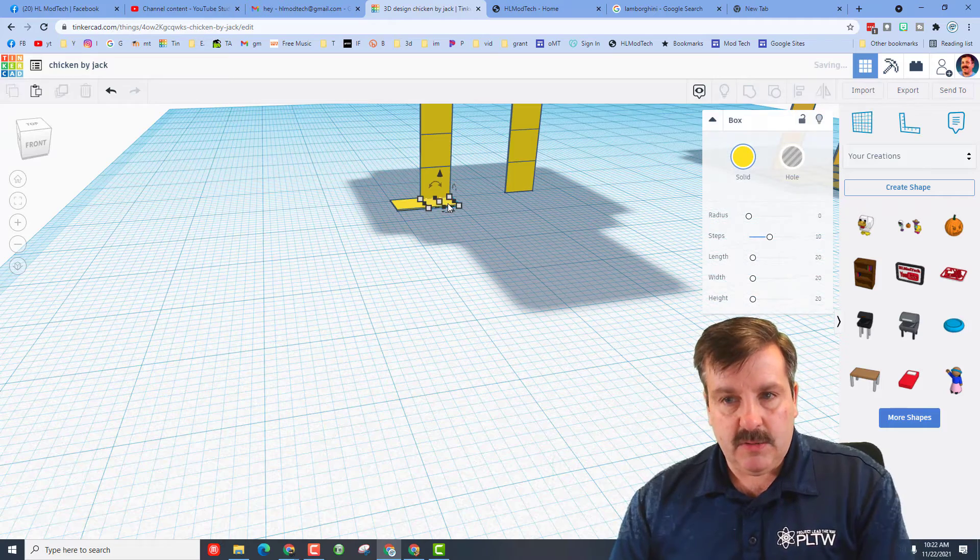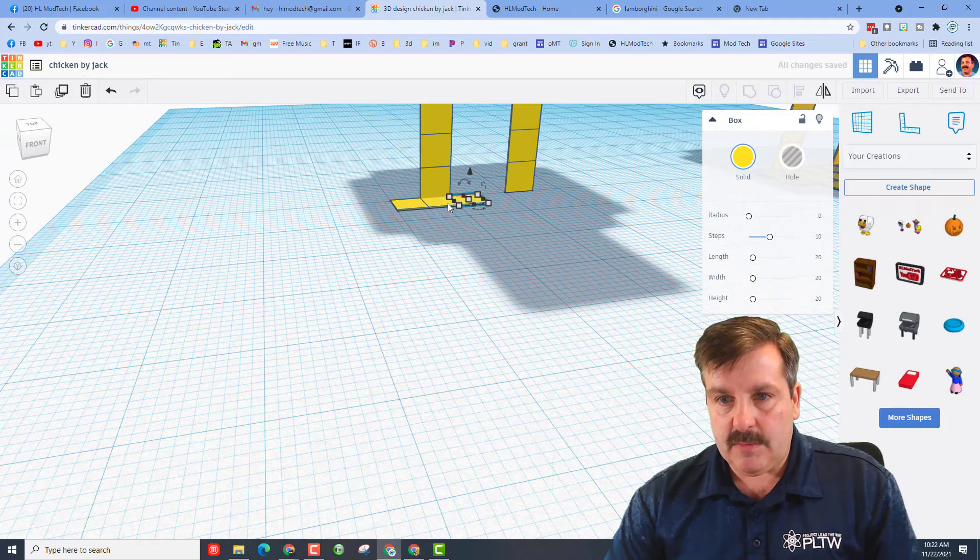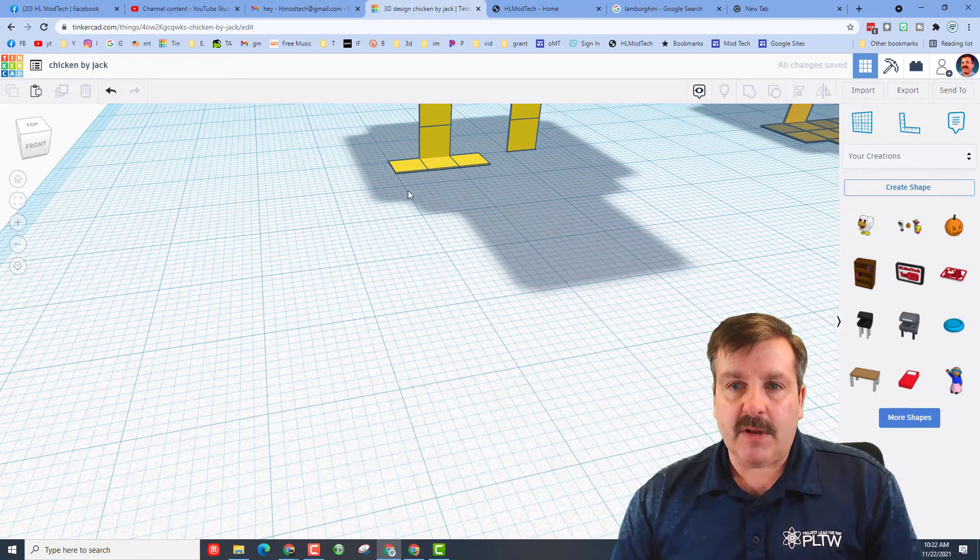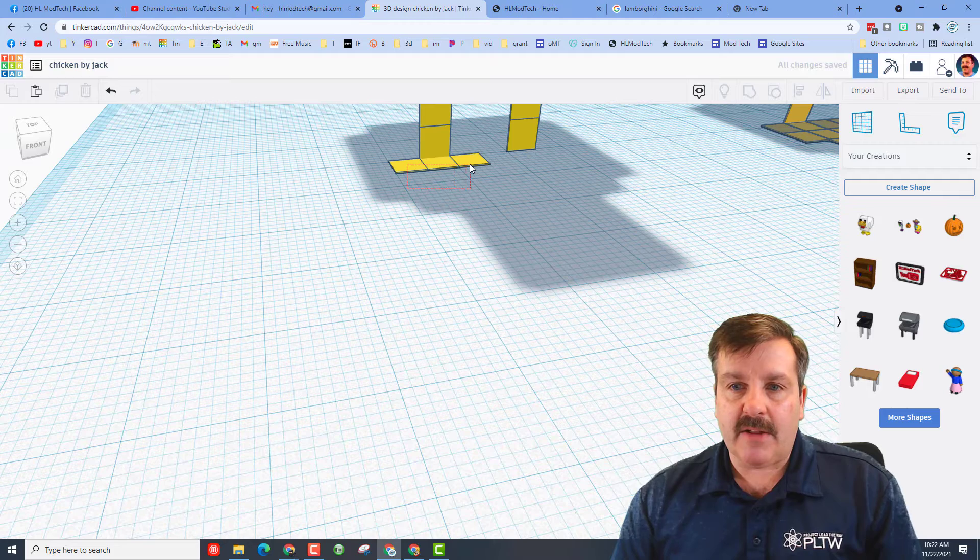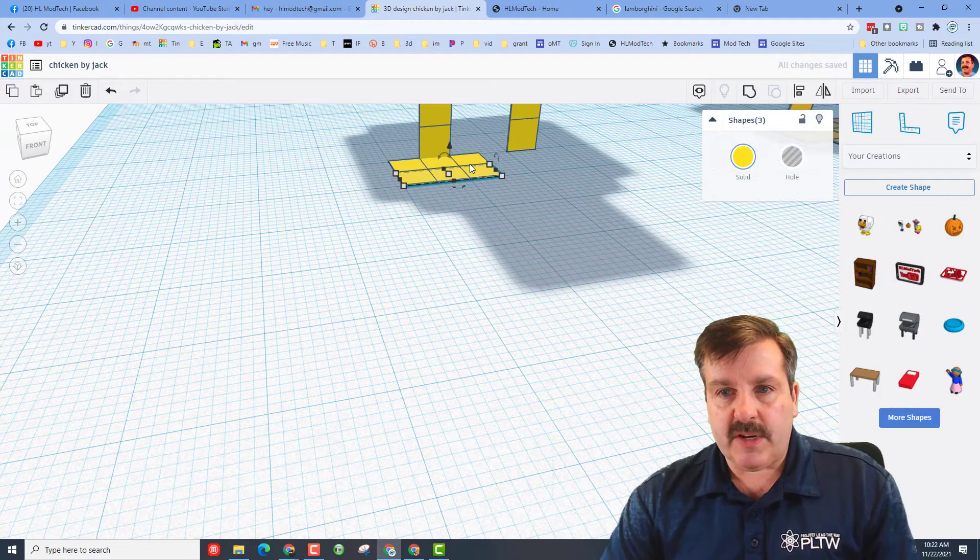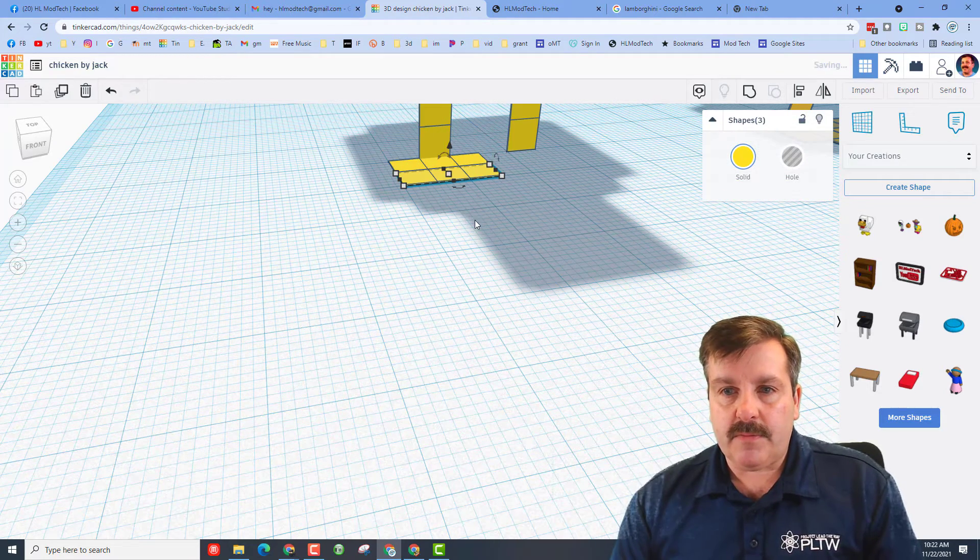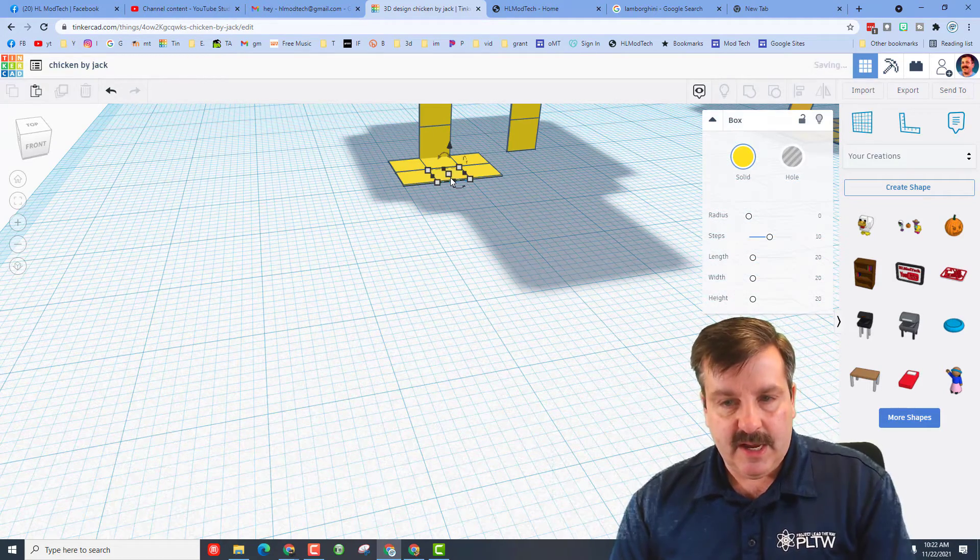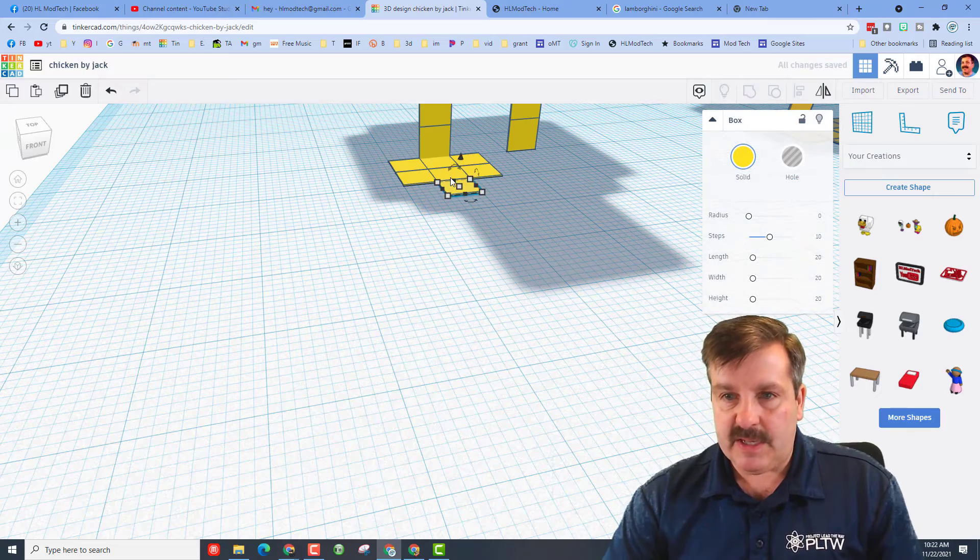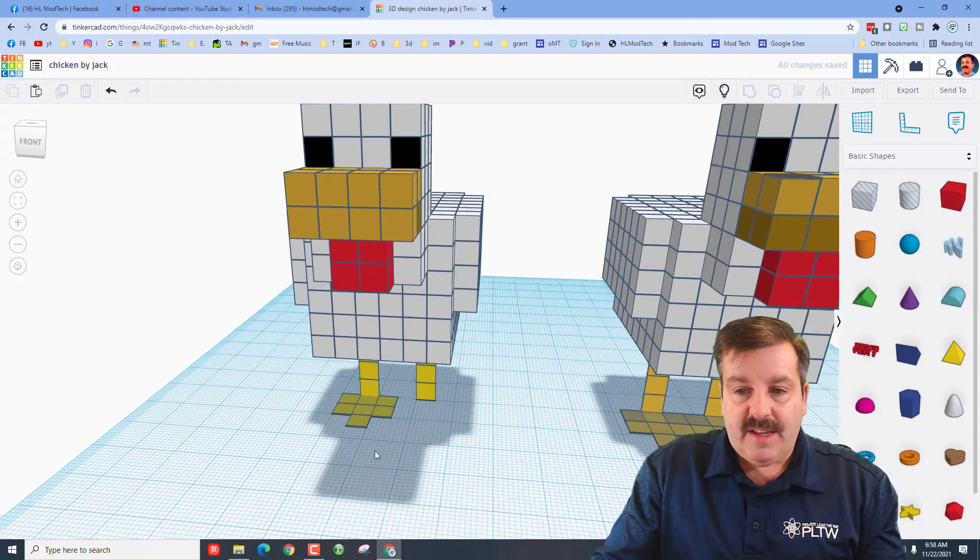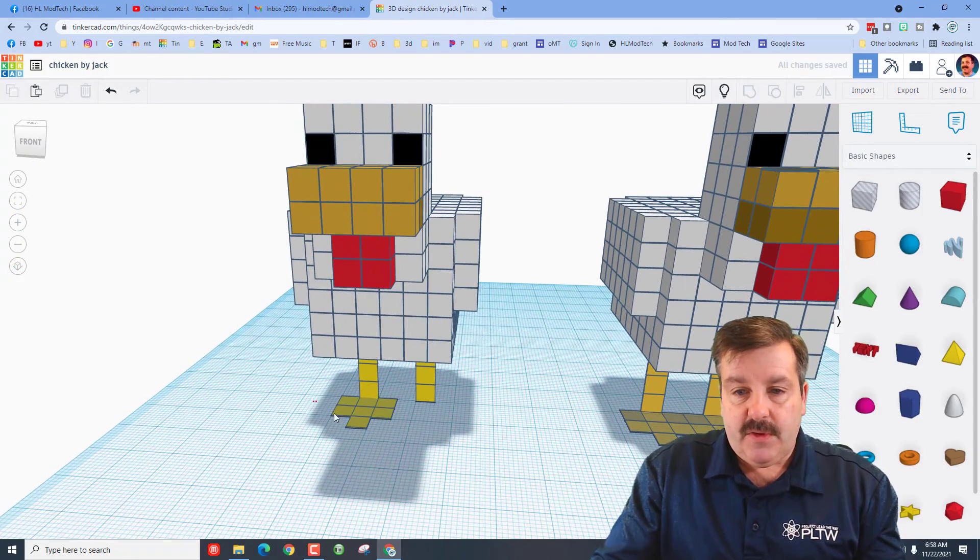I'm going to move it across one. I'm going to click on this one and do control D and move it across. I'm going to look at these from an angle and grab all three. Control D and pull it out, and control D on this last piece and pull it out. That is our chicken's foot.